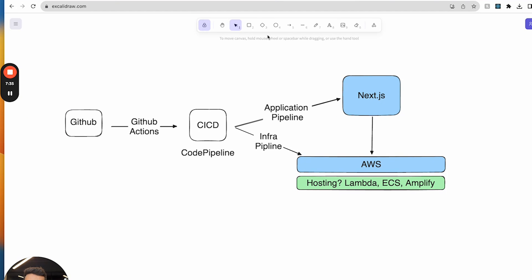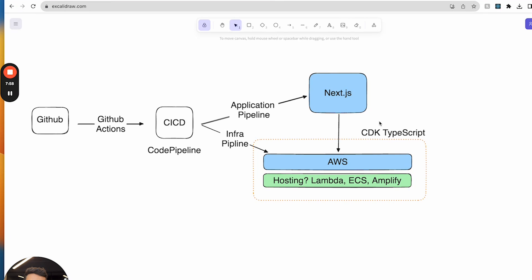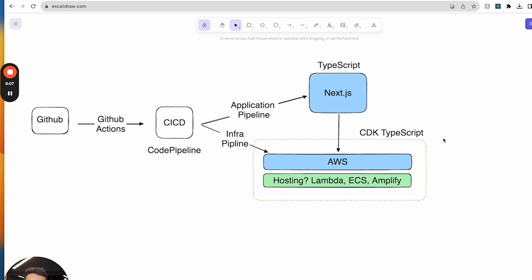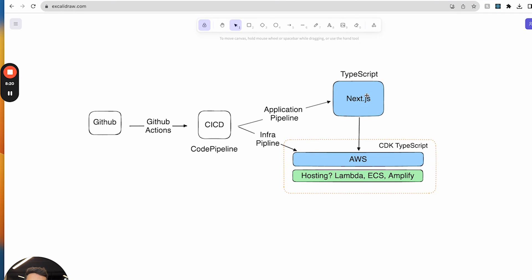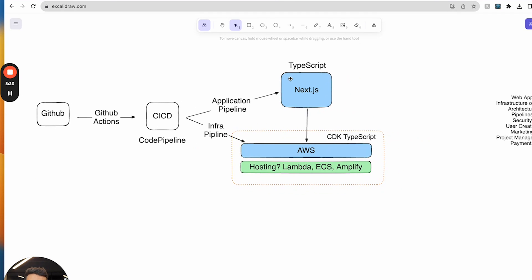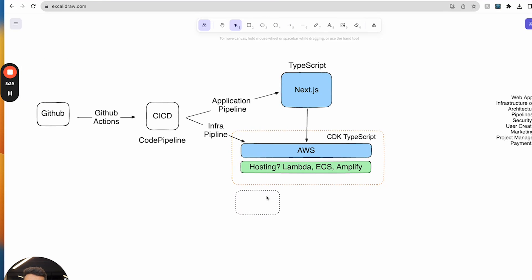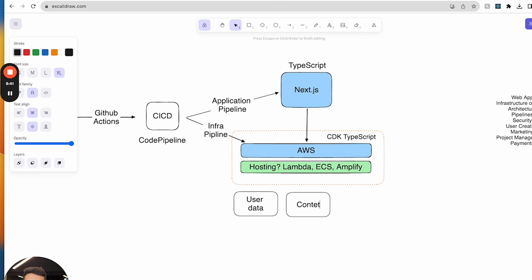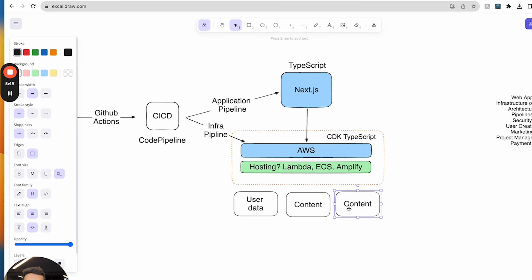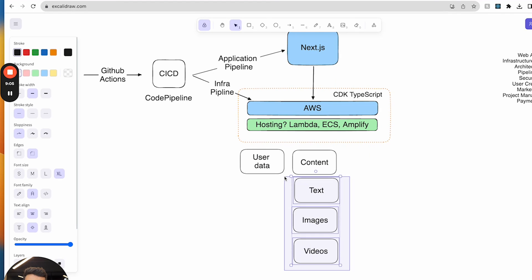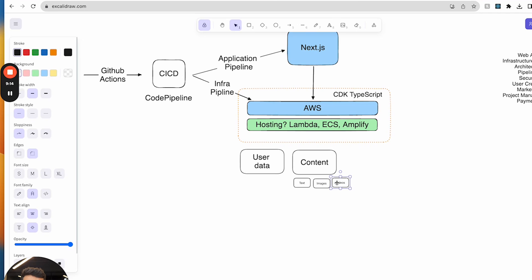The infrastructure — the AWS part — will be built using CDK. My whole application and platform is going to be TypeScript: front end, back end, and cloud infrastructure, all in TypeScript. We've got our pipeline, our application, and our hosting. We also need to think about storage. The kinds of data we're going to be storing include user data, content data — i.e., the content of the Cloud Engineer Handbook, the guide, and the course itself — and that content is split into text, images, and videos.